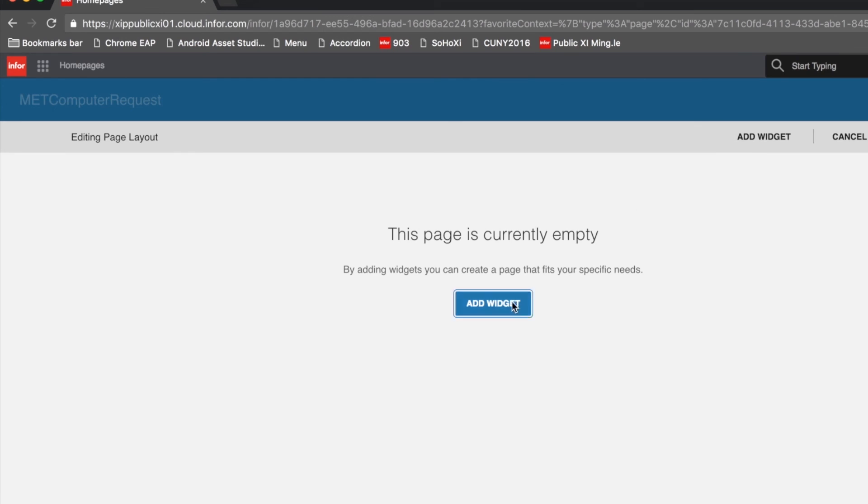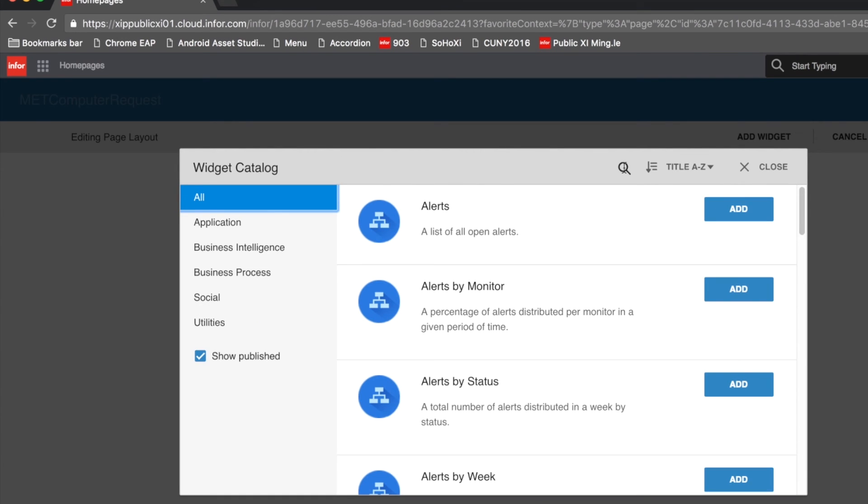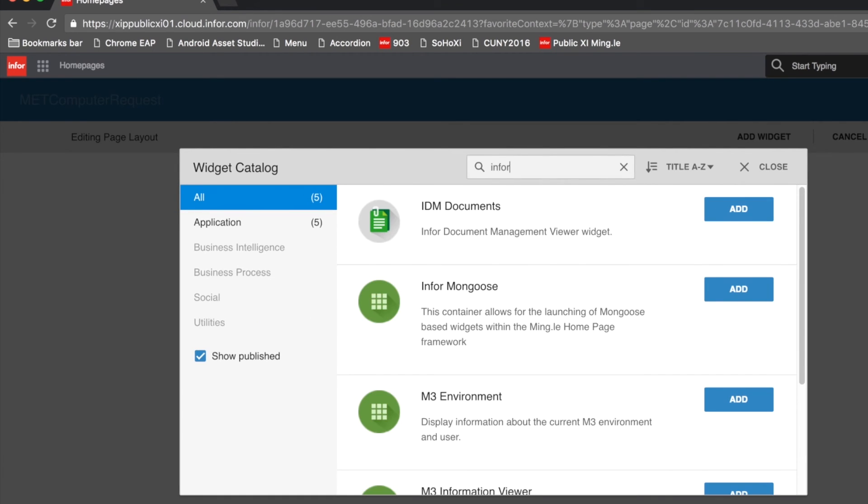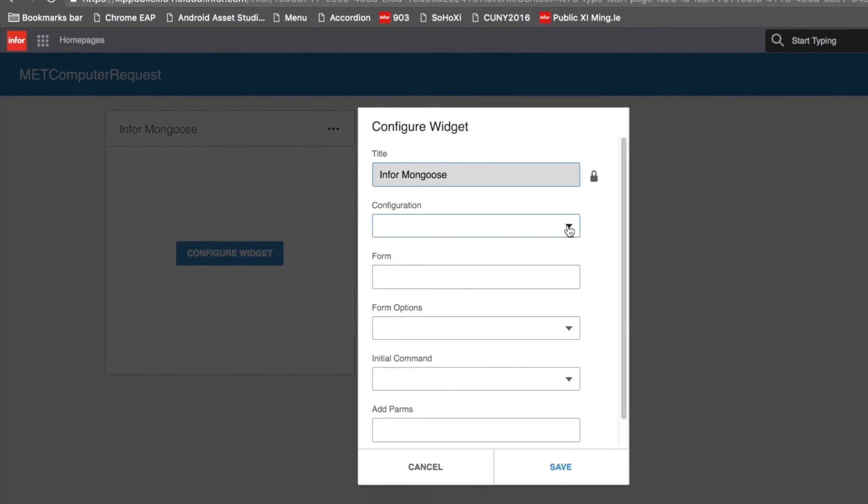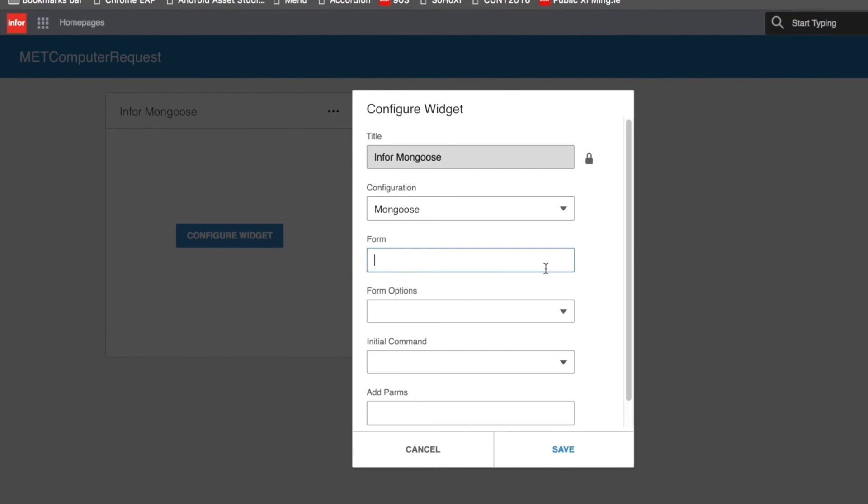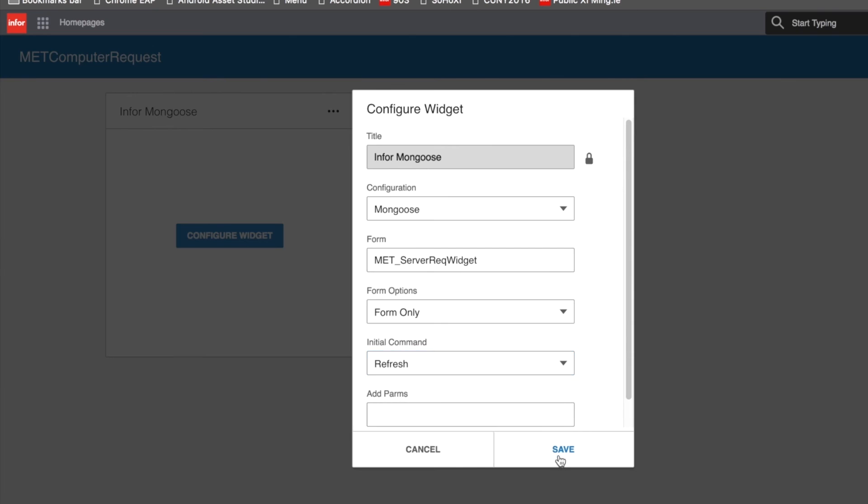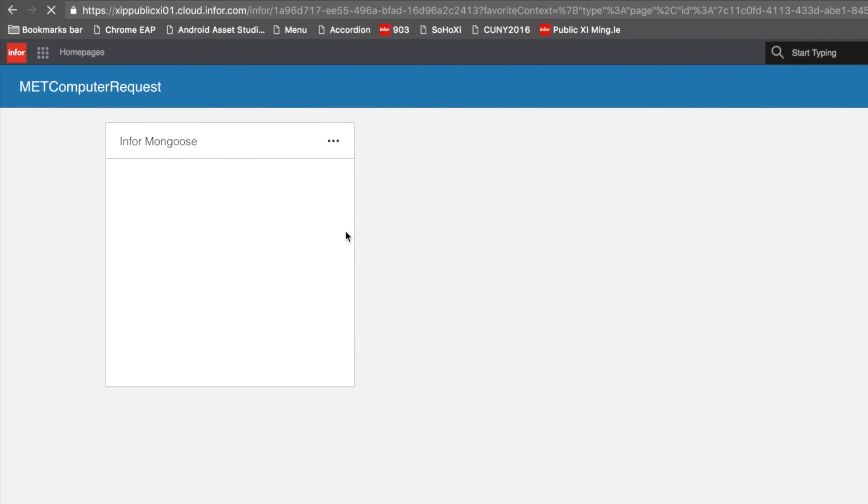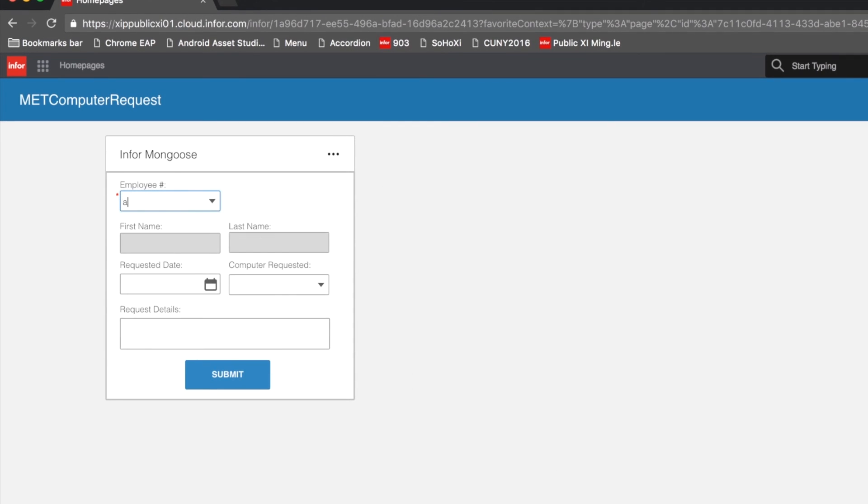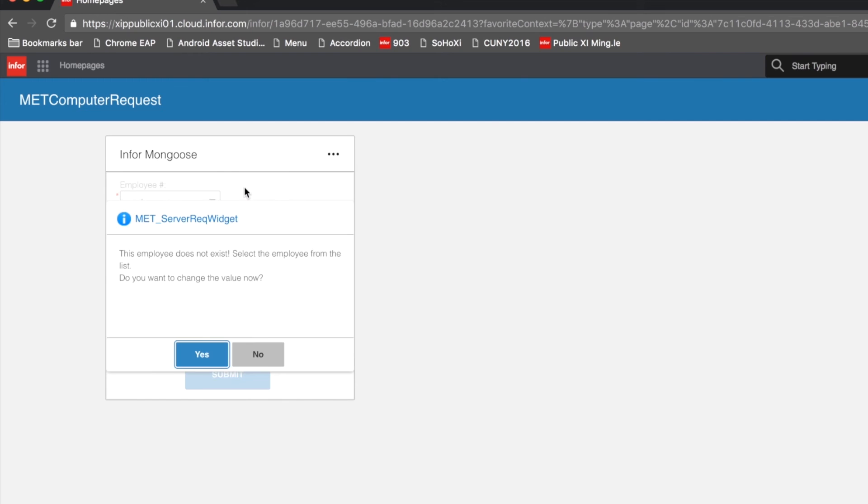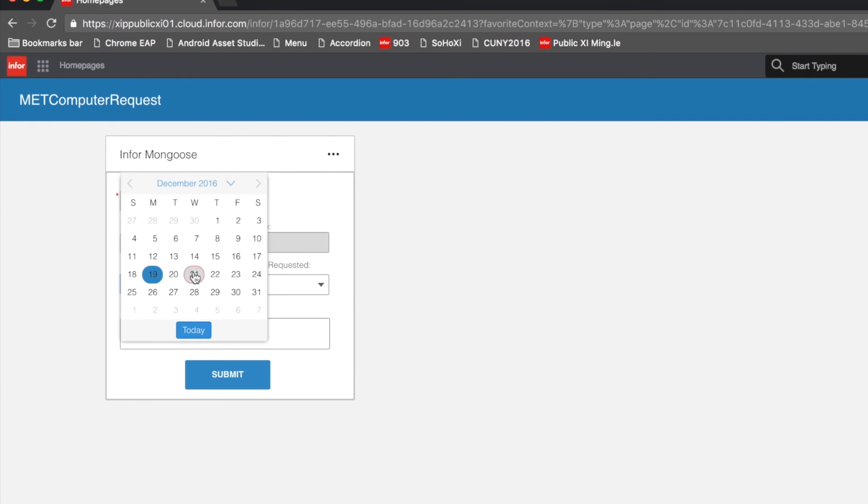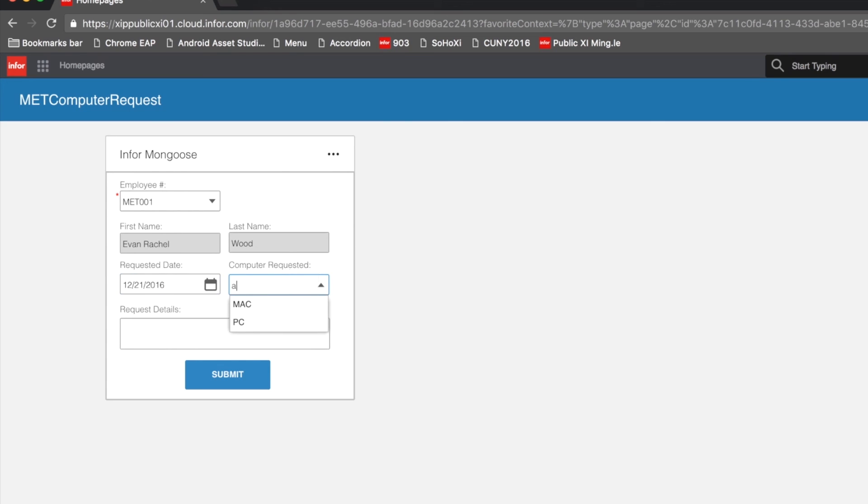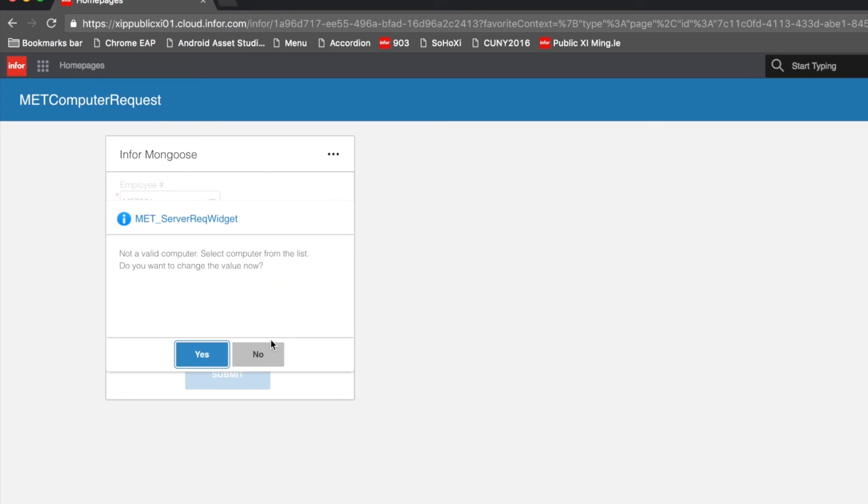I am adding the InforMongoose widget onto my homepages, and then we can configure it. As we can see, our validators prompt their corresponding error messages if the inputs are invalid. We have just successfully made our Mongoose widget inside homepages.